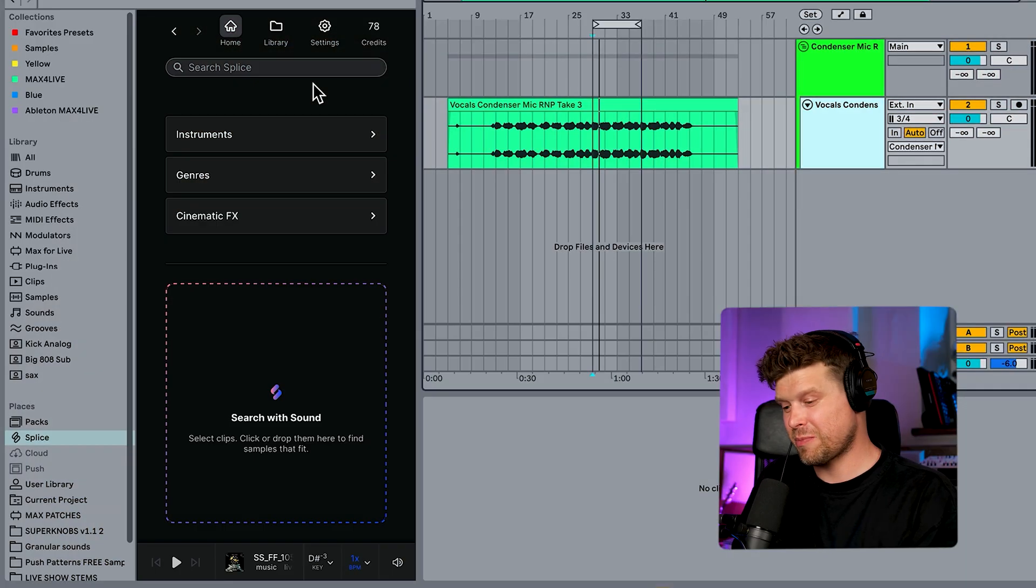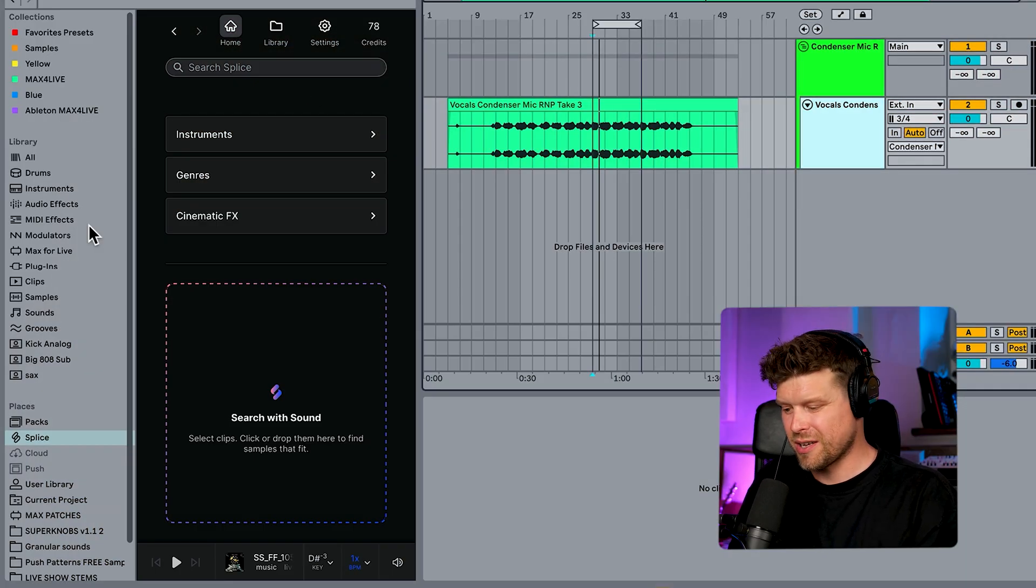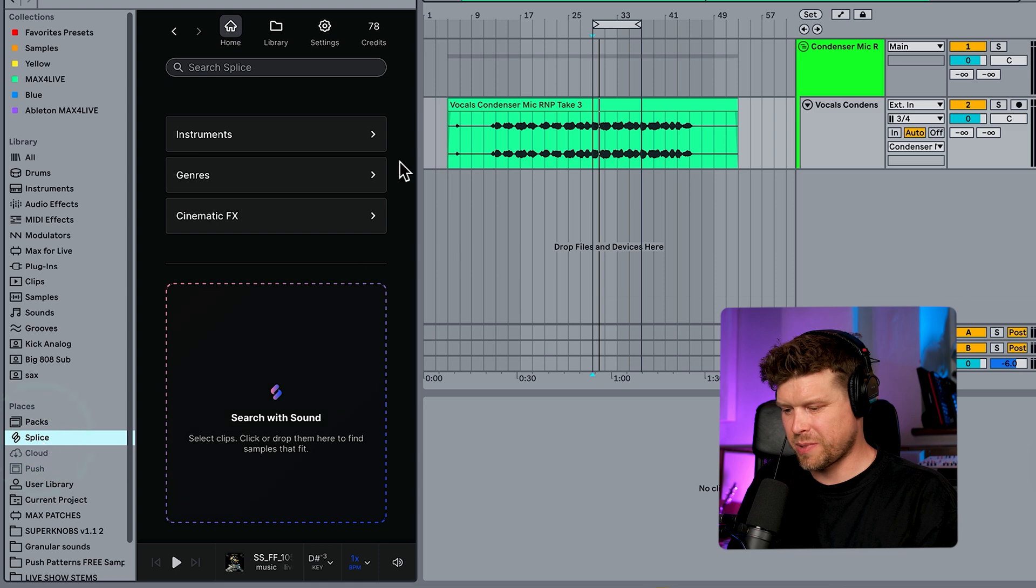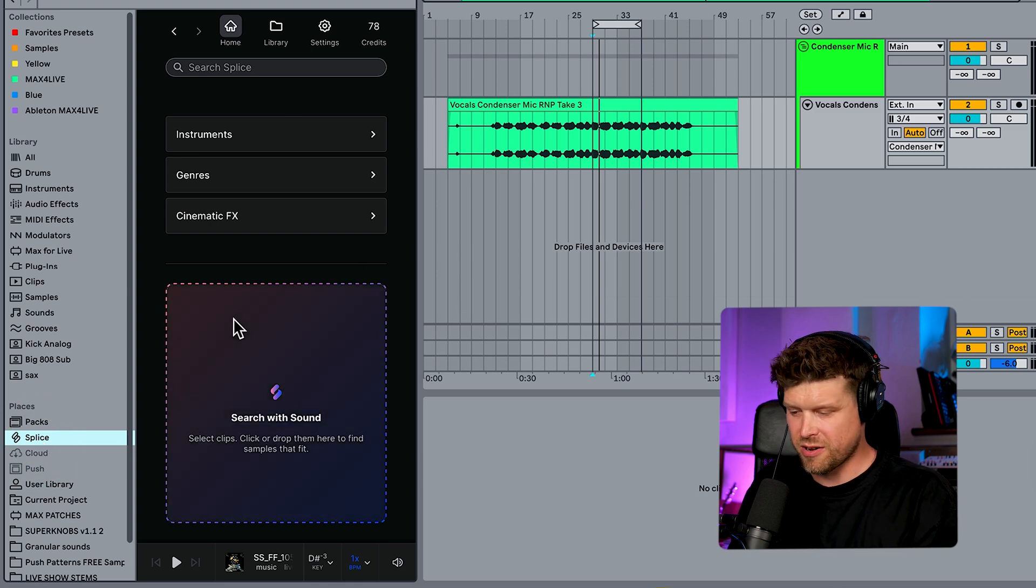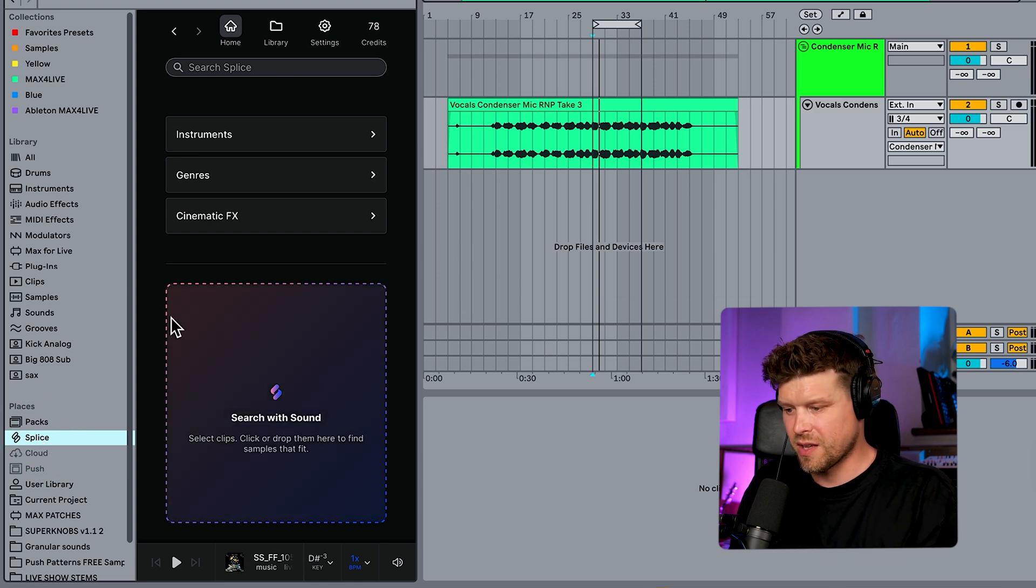Okay, so let's jump into Live and see this in action. Here is Splice directly in Live's browser. We just simply go down to the Splice button here and it appears, sign into your account and you're good to go.